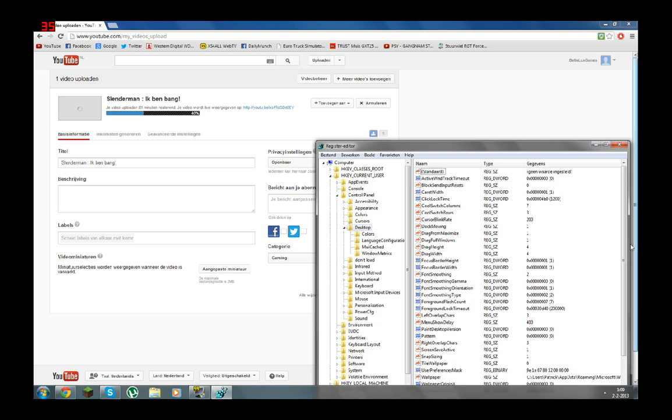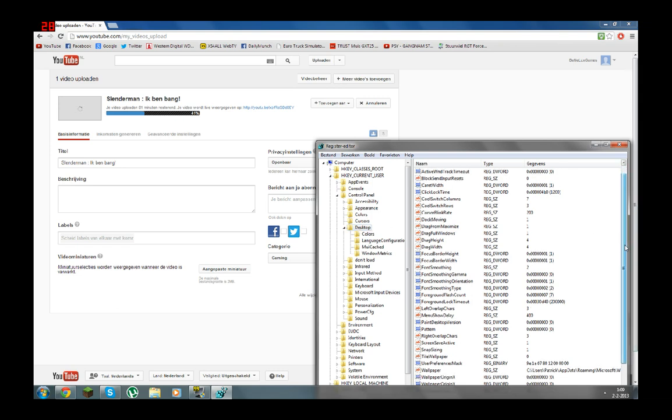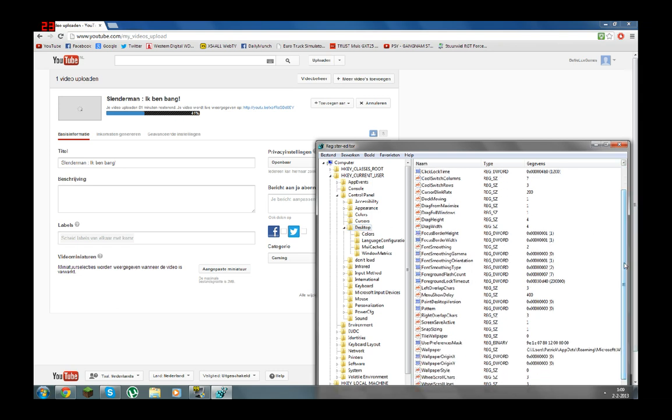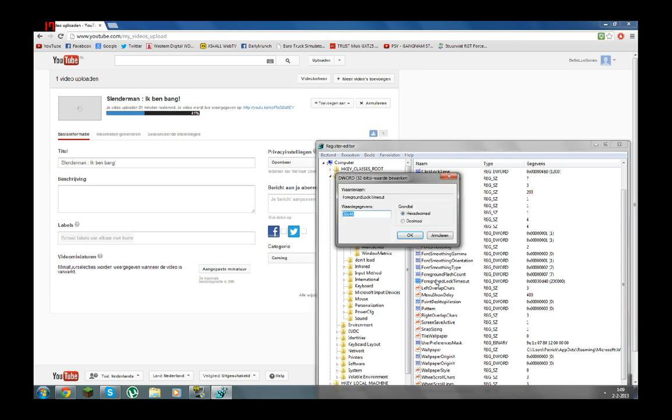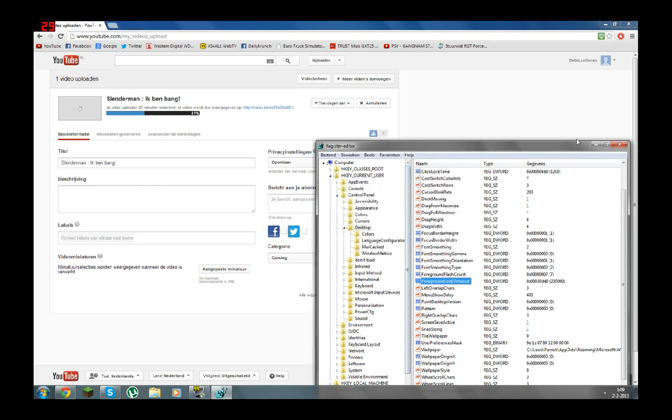So this menu opens and the only thing you do is you go to, I have to find it first. This one, foreground lock timeout. What you do, you double click it so this menu opens and you fill in this code which is 30d40. And then make sure that you have selected the top one here and you hit OK.